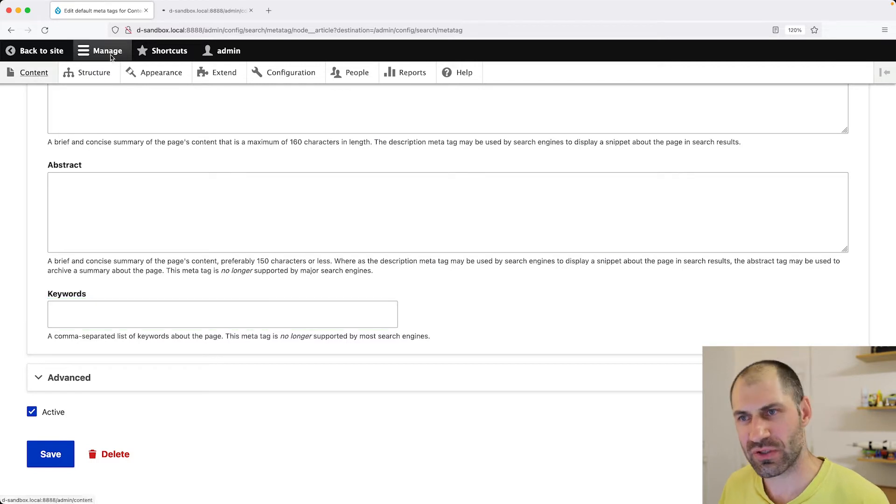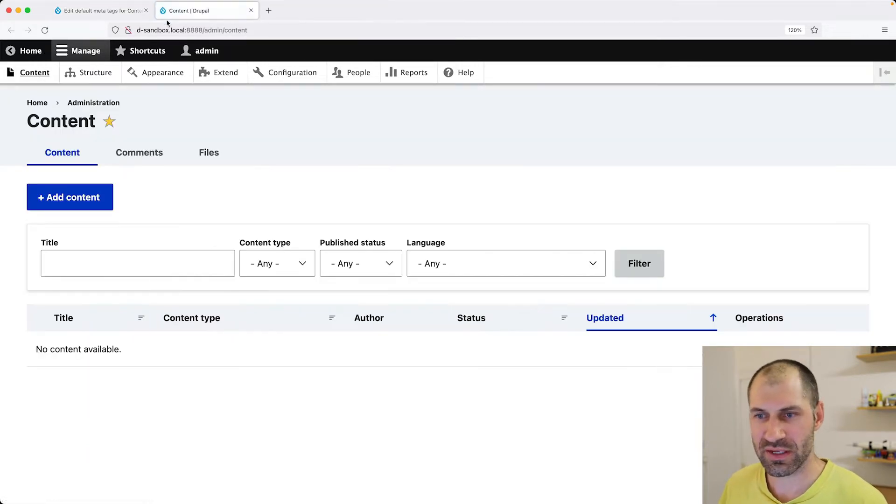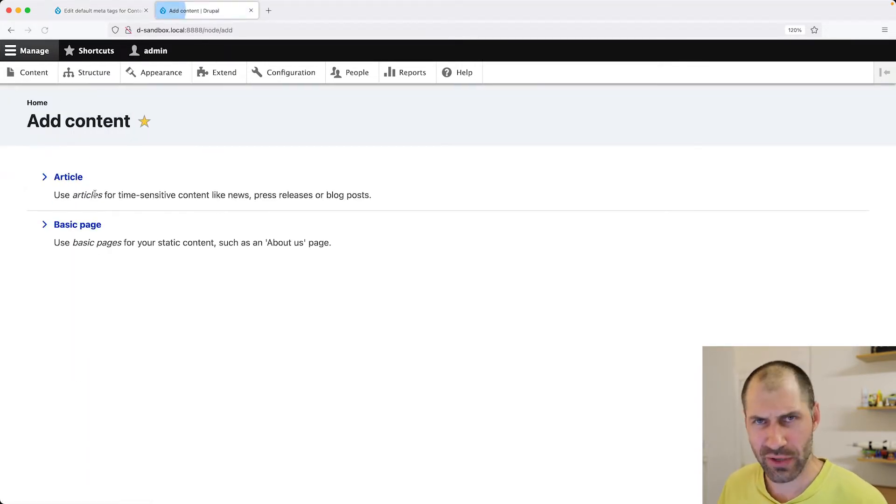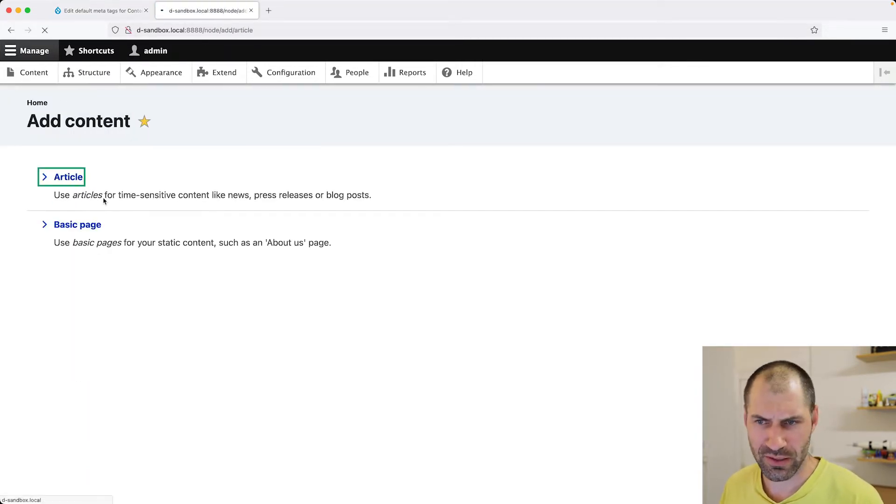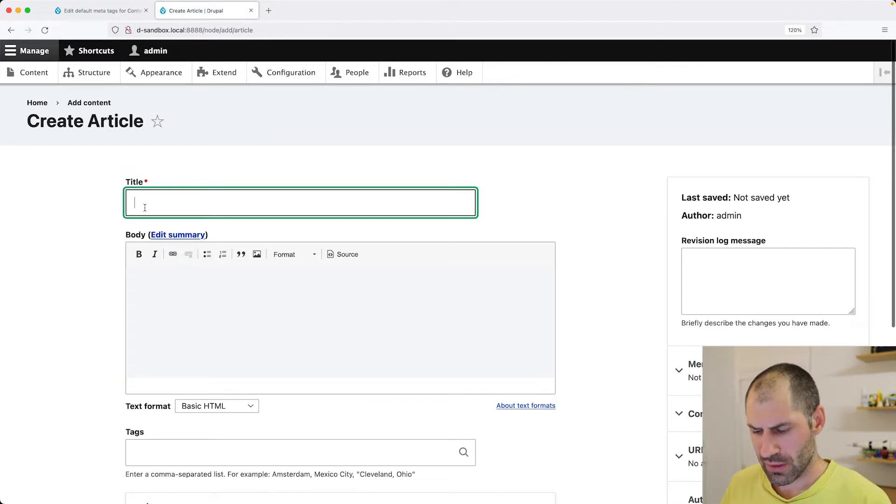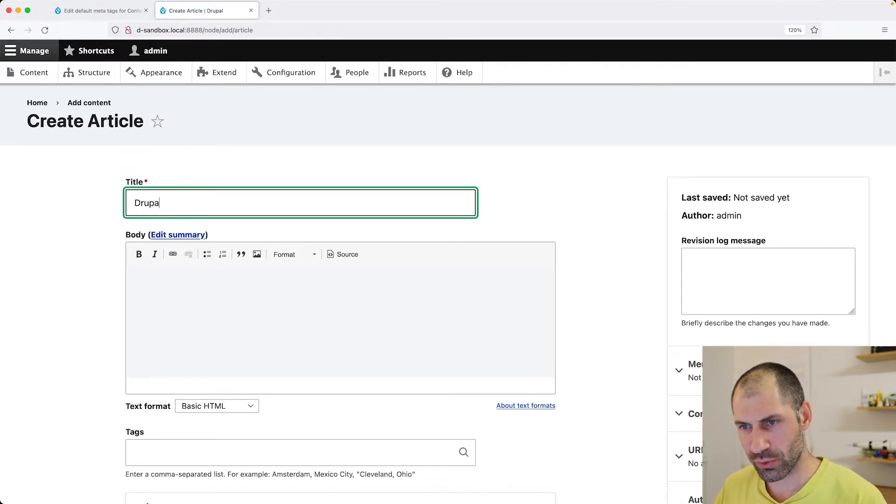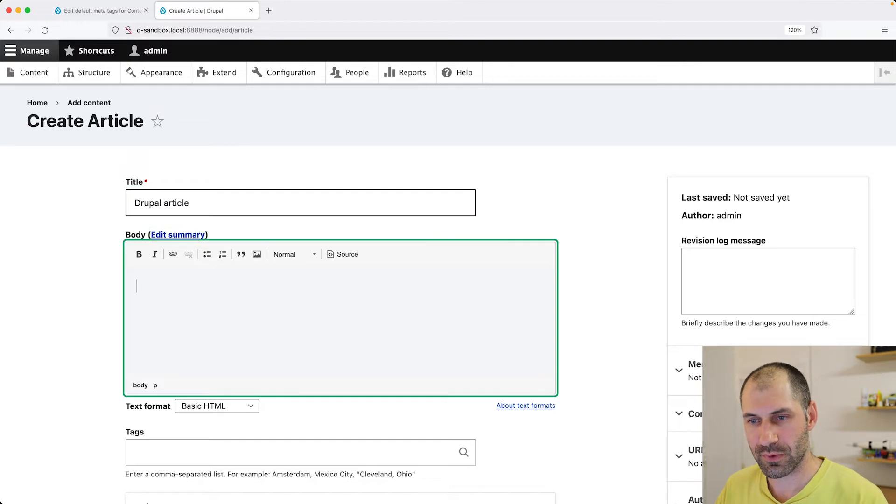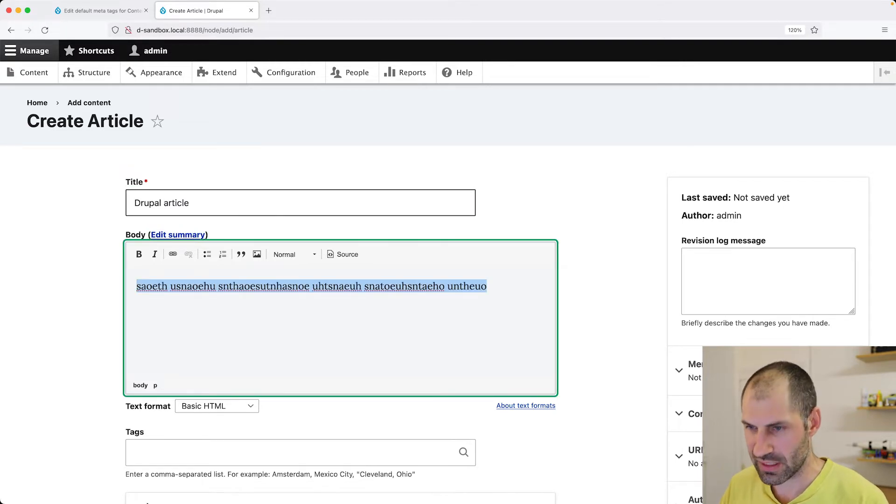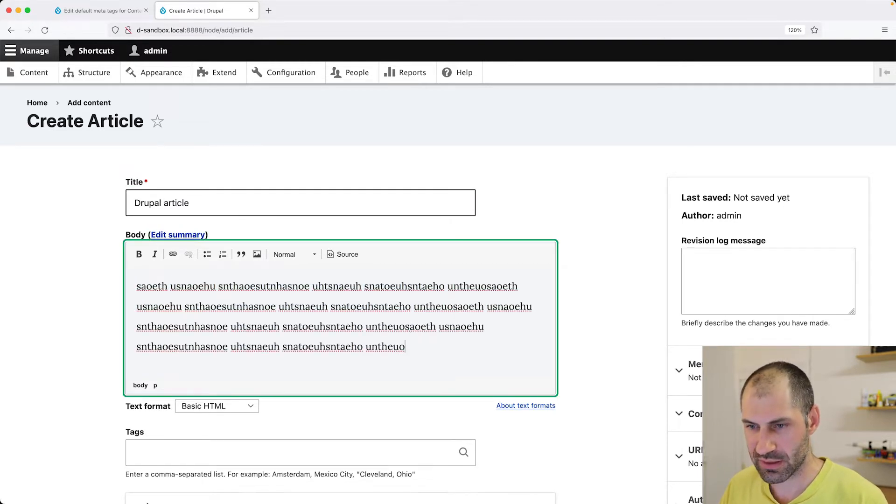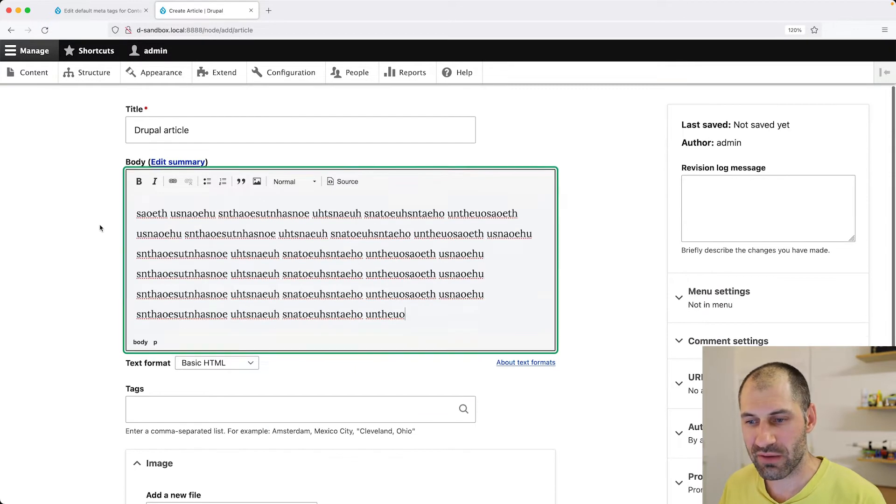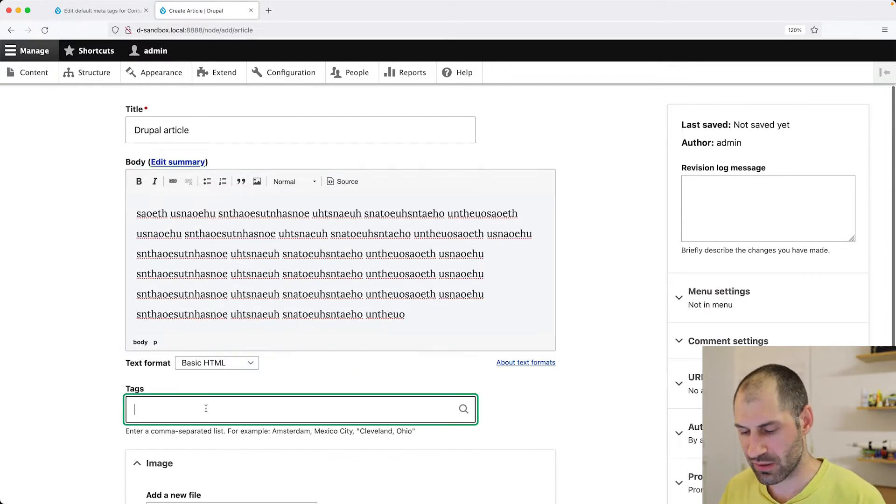So if I open up a new tab and go to content and let's create a test article. So I'll click on article and I'll enter in Drupal, Drupal article, enter in some summary text. And then we have this tag.